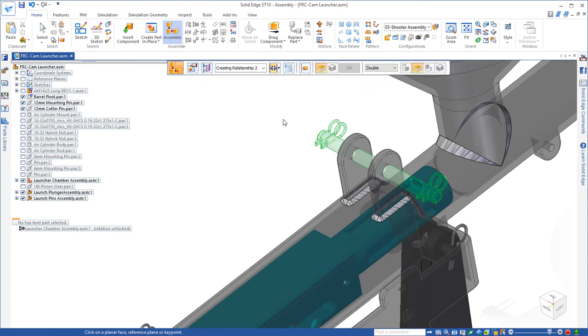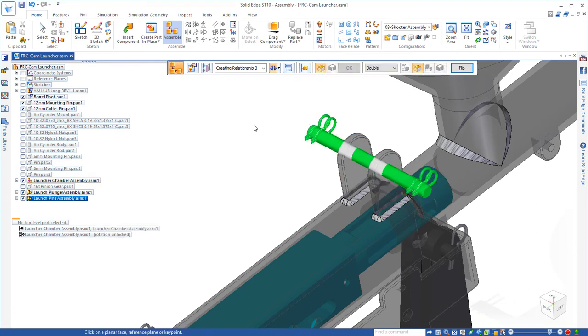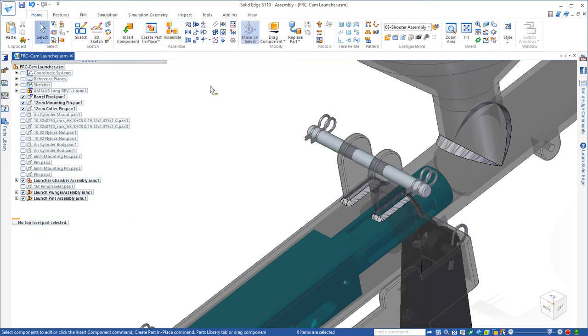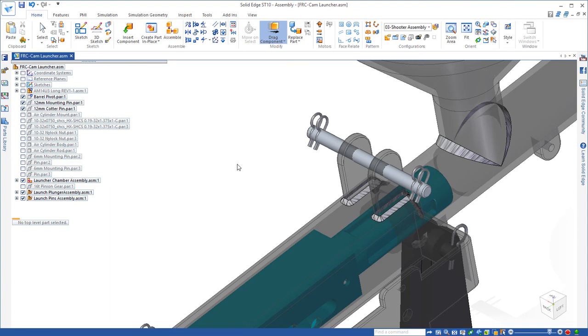We'll use the center plane relationship using the double option. So the first thing we'll do is find the center plane between two faces of the pin, and then find two faces of those mounting ears. And it aligns those two center planes to keep it centered. Now the only degree of freedom it has is to rotate, which is fine.